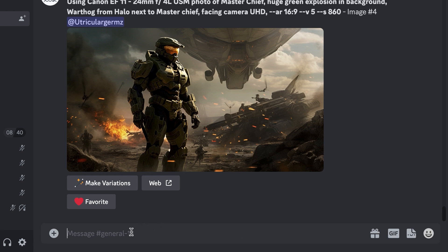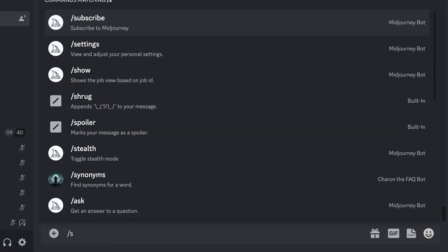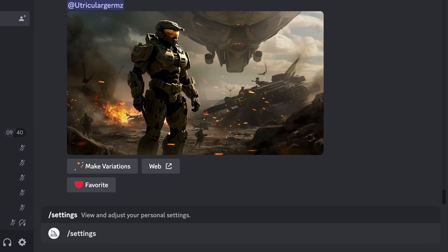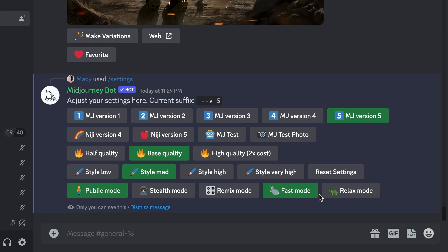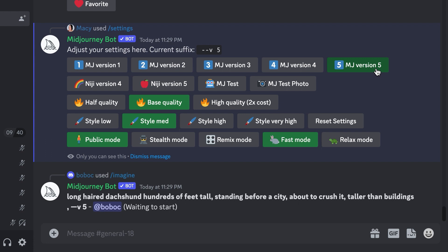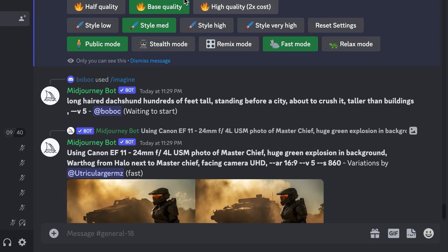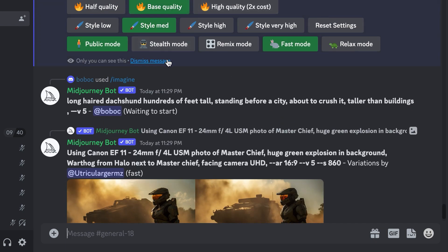Here are my settings — you can just type /settings to see them. I picked Midjourney version 5. They have other modes, and I also chose base quality, style medium, and public mode.